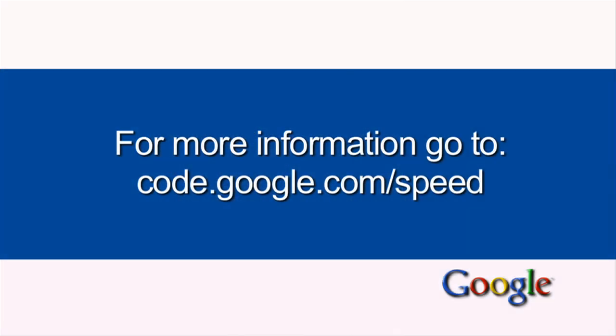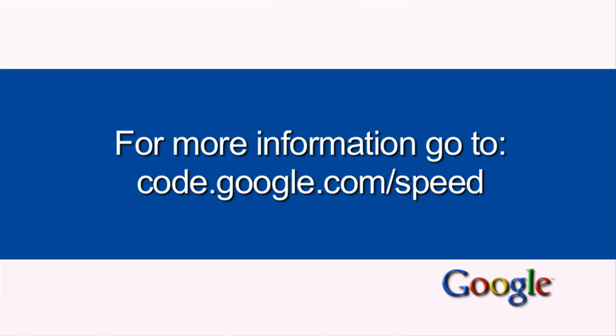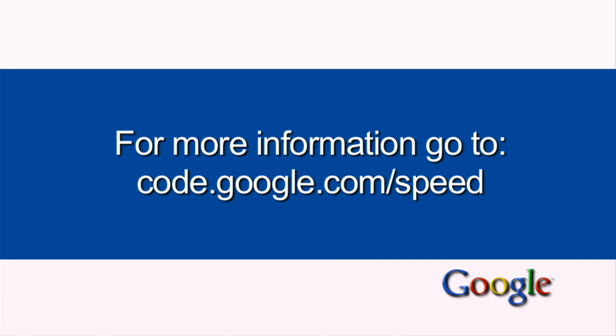As you can see, caching can have a big impact on the performance of your web pages, and it's one of the easier things to set up. So thank you for watching, and for more information you can visit code.google.com/speed.